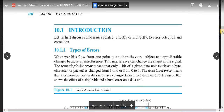Now let's look at error detection and correction, starting with the types of errors. Whenever bits flow from one point to another, they are subject to unpredictable changes because of interference. This interference can change the shape of the signal. The physical layer converts data to bits and then to a signal, which is forwarded through the transmission medium to the receiver.